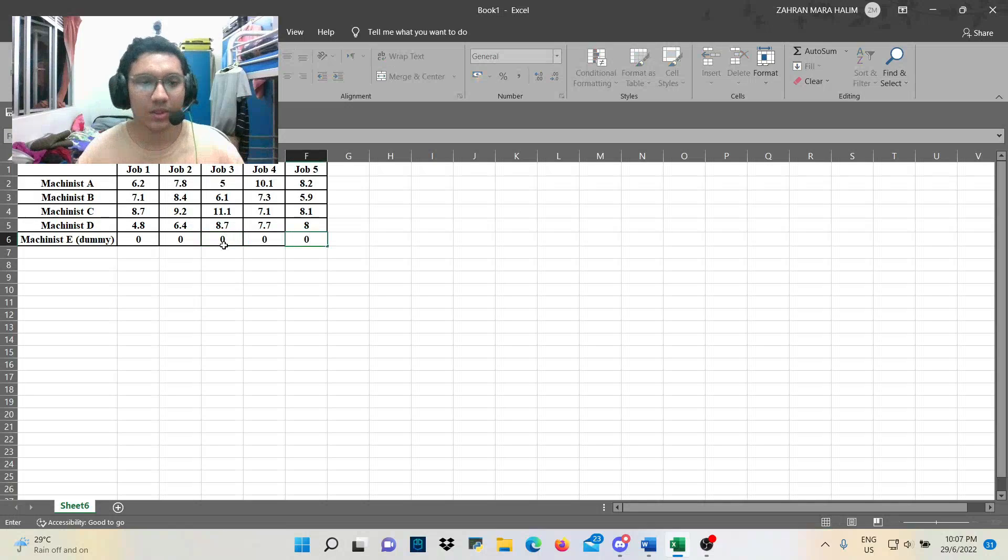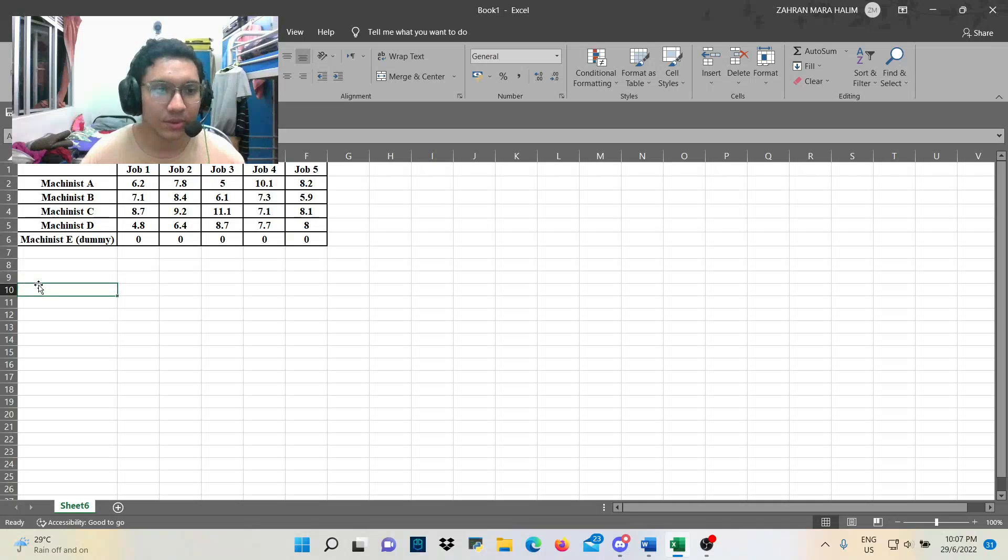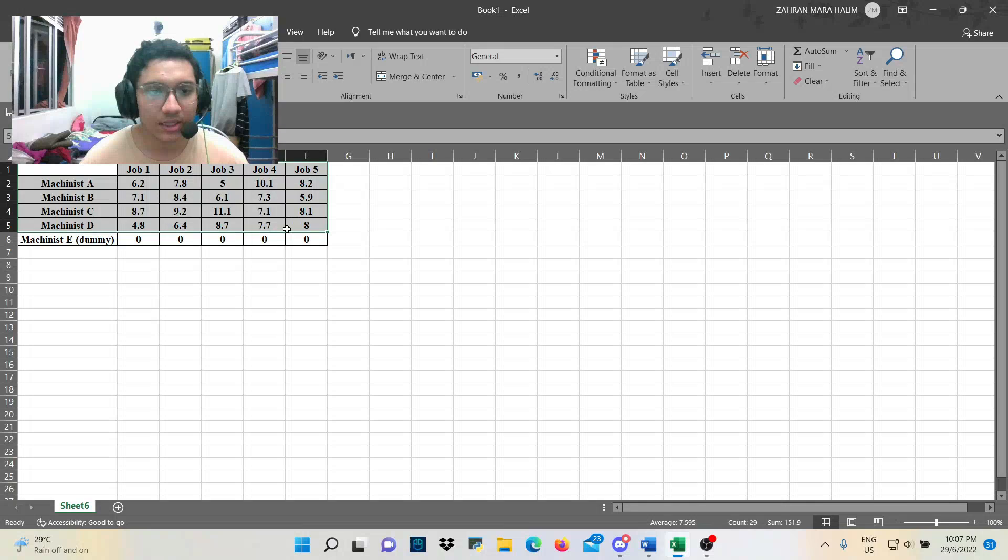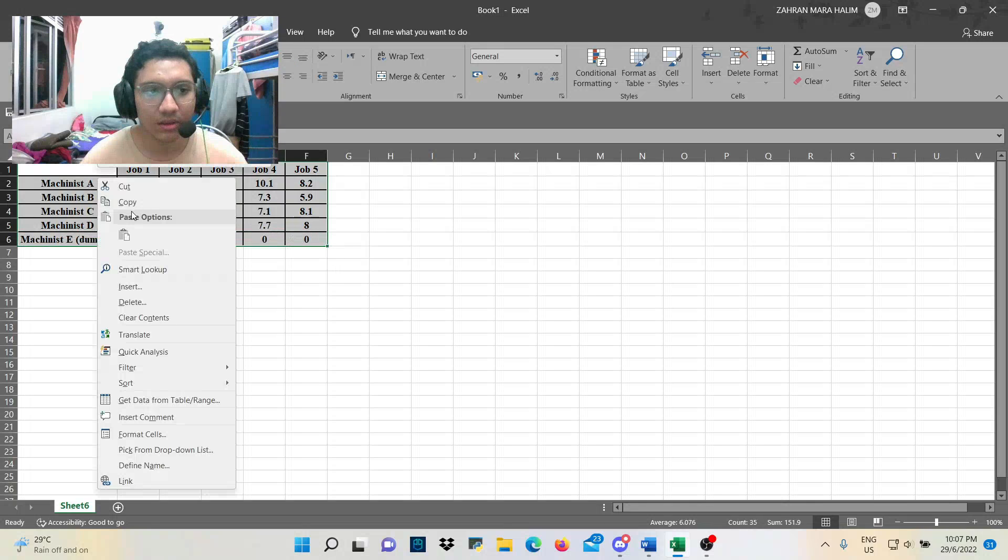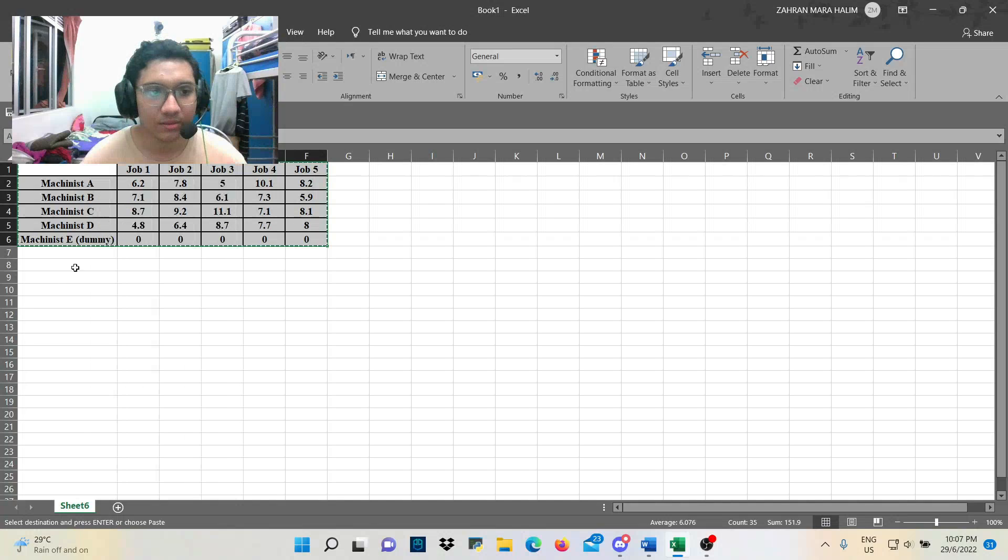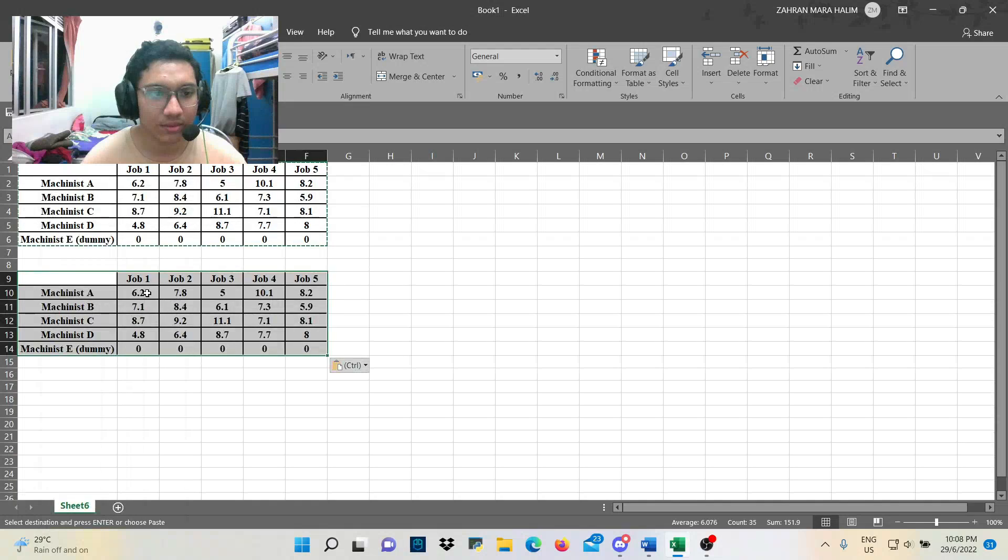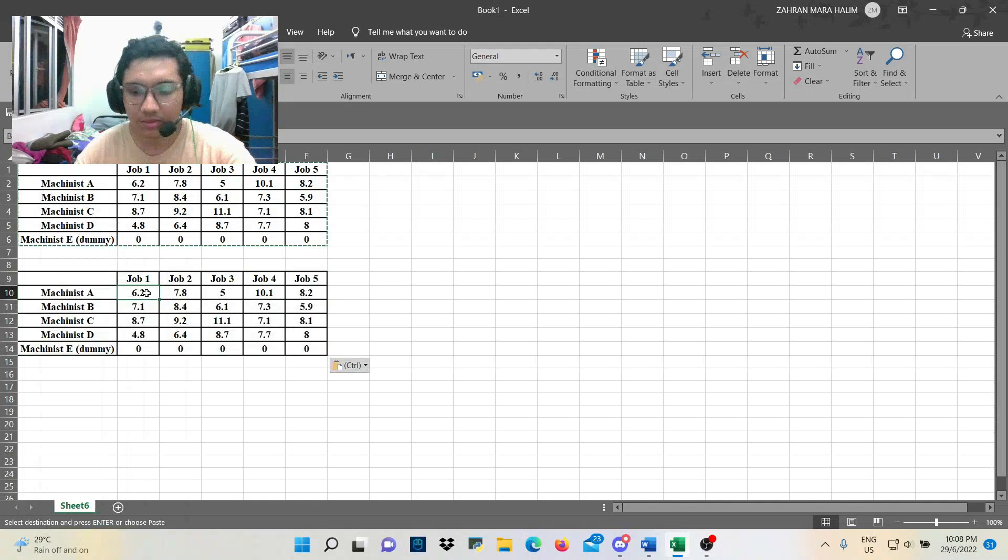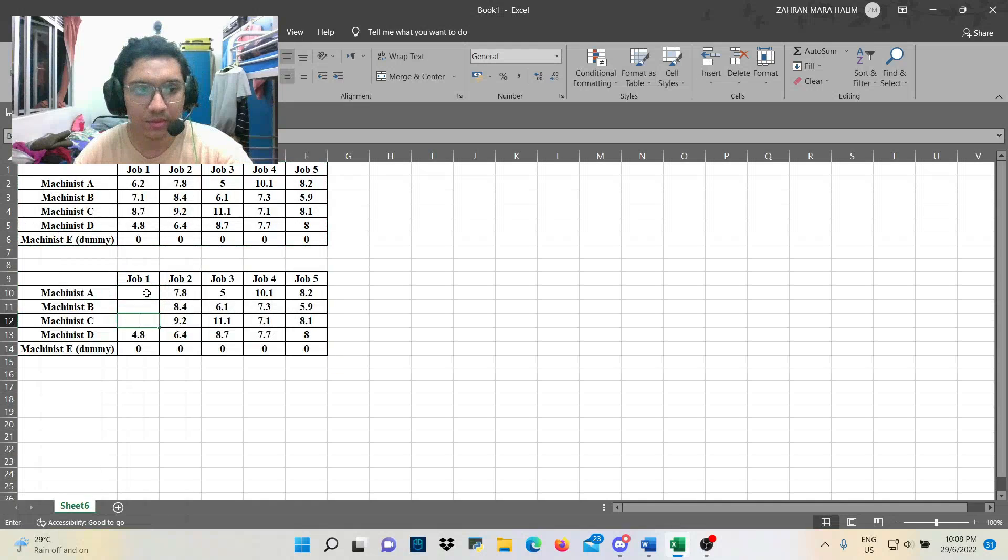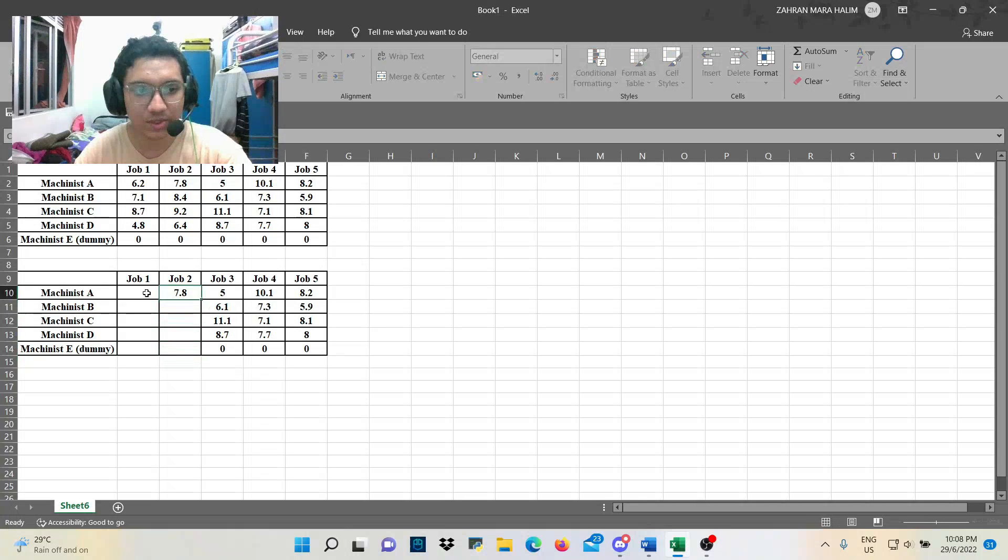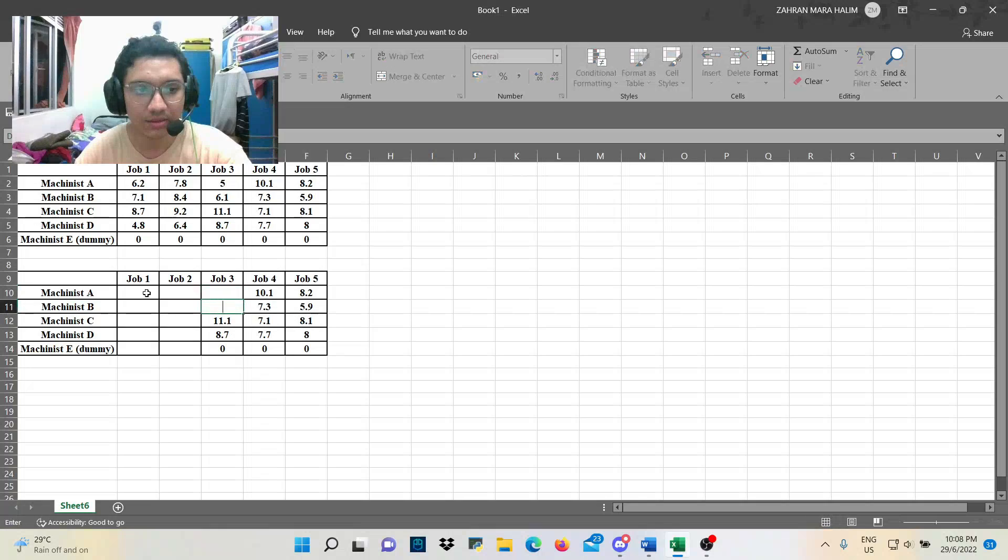Alright, here we go. So next, we copy this and make all of its value blank. We must make sure this table blank.